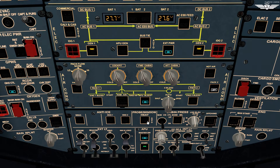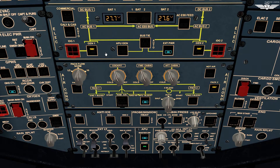Probe and window heat is on AUTO. Anti-icing is off. The air conditioning panel has already been set — we will switch on pack 2 as well. Moving to the electrical panel, we see fault lights on both generators, which is absolutely fine since our engines are not up and running.